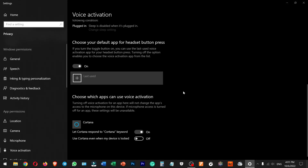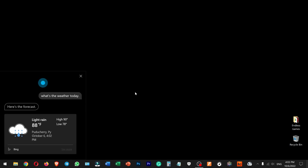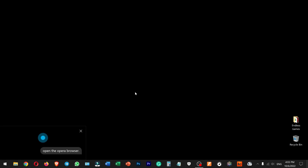If you scroll down in the settings, you can let Cortana respond to the Cortana keyword. If you enable that option, you can use Windows C and press the button. For example: 'Hey Cortana, what's the weather today?' The forecast shows mostly cloudy skies with a high of 90 and a low of 78, with a slight chance of rain. Right now it's slightly raining and 88 degrees. You can also say 'Hey Cortana, open the Opera Browser' and it will open it.